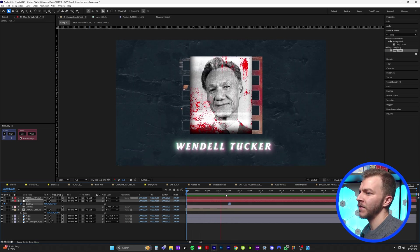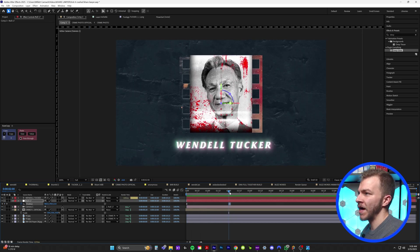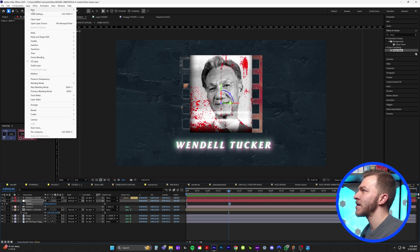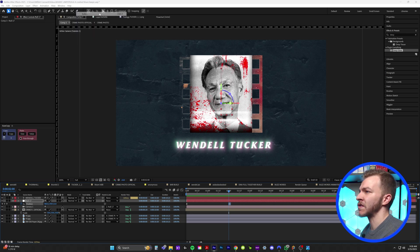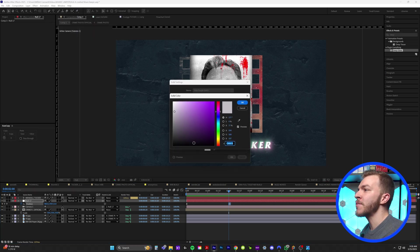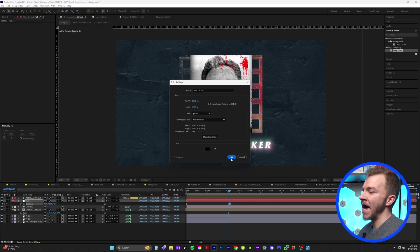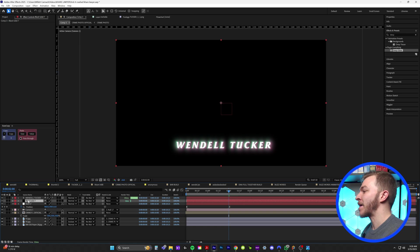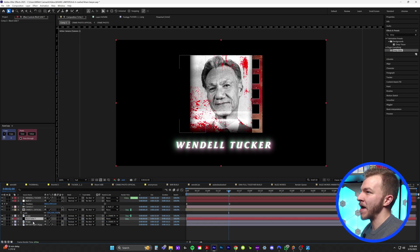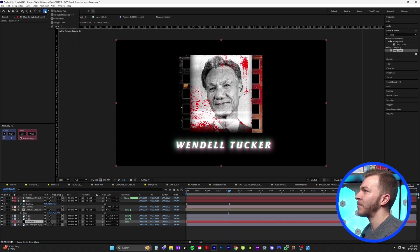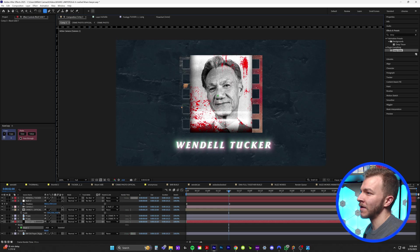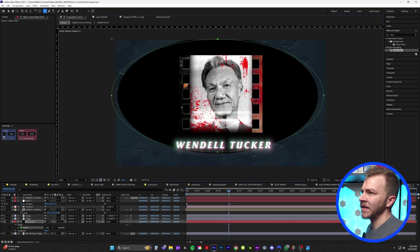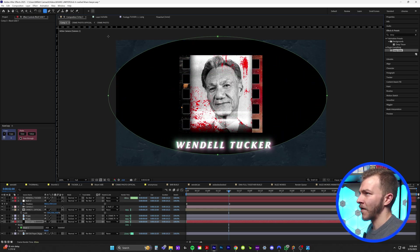And now to give this more pop and some contrast, what we want to do is come up to layer, new, and solid. And I'm going to create a black solid that's going to act as a vignette for the background. I'm actually bringing it below everything but our paper background and come up to the top and grab our ellipse tool. And I'm just going to make a big ellipse on the background, something that's going to look like this.